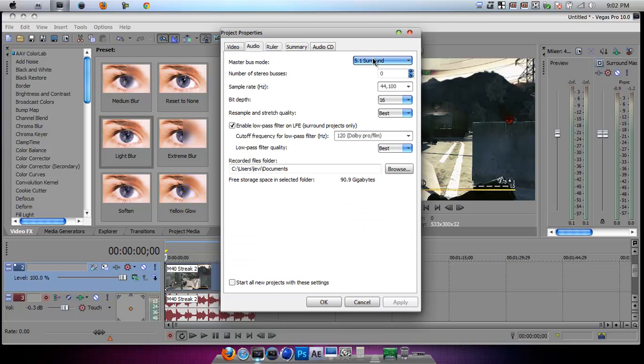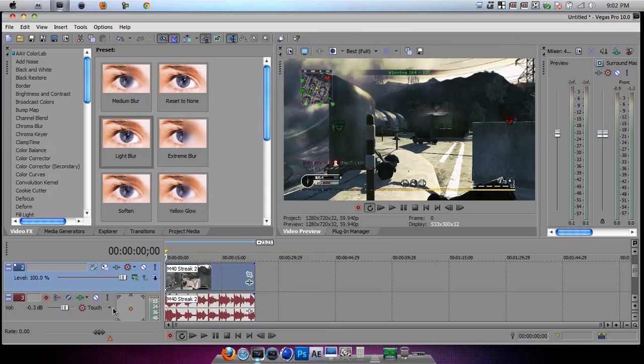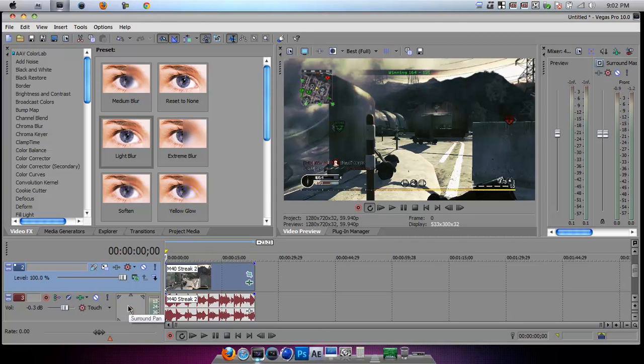And then on the audio, 5.1 surround sound. Check that and make sure this is checked. And start all of these settings, apply and OK. And then this screen will look different than what it used to if you didn't have it already on surround sound.